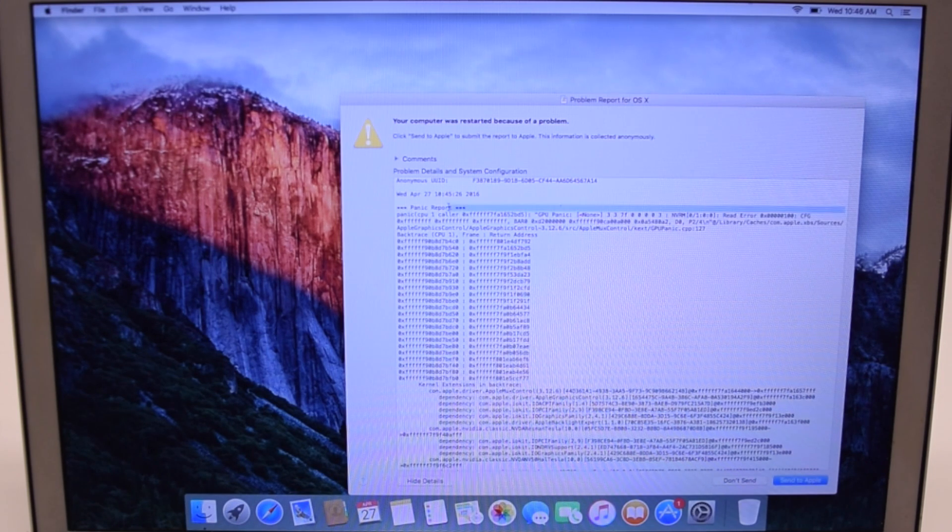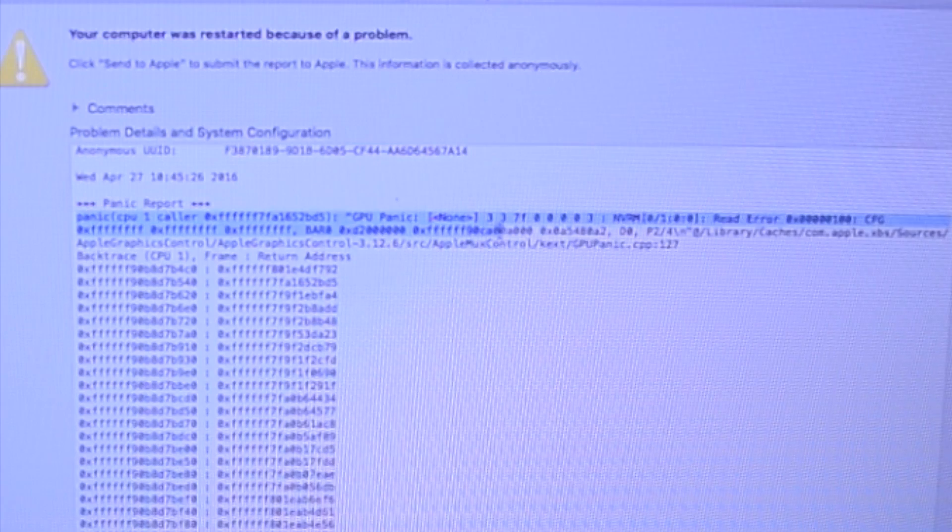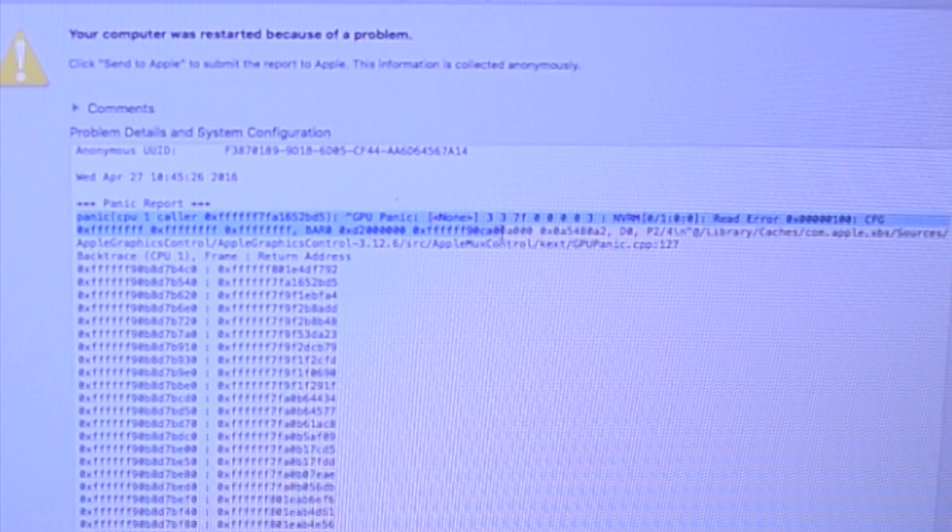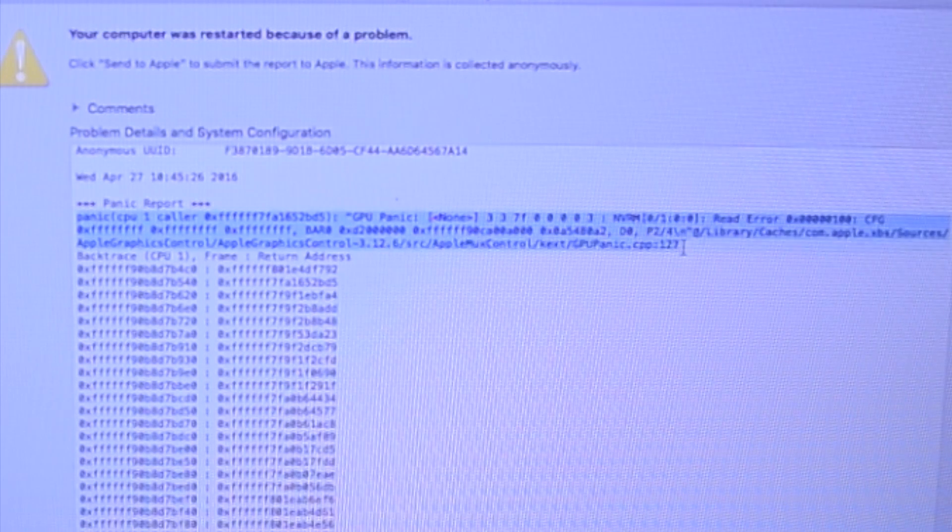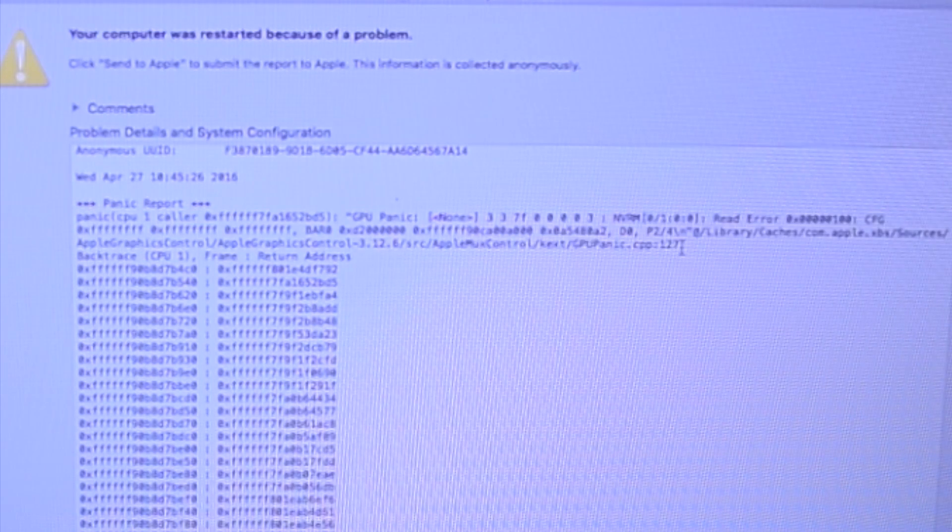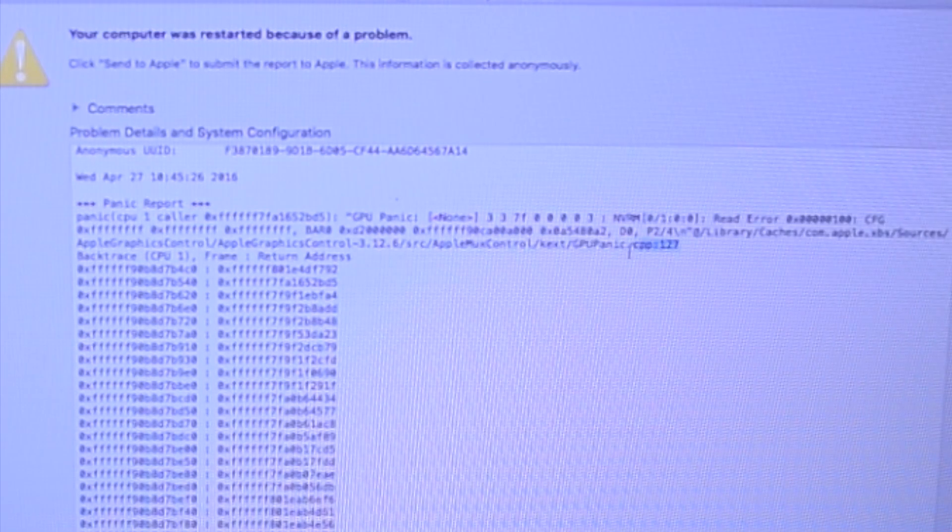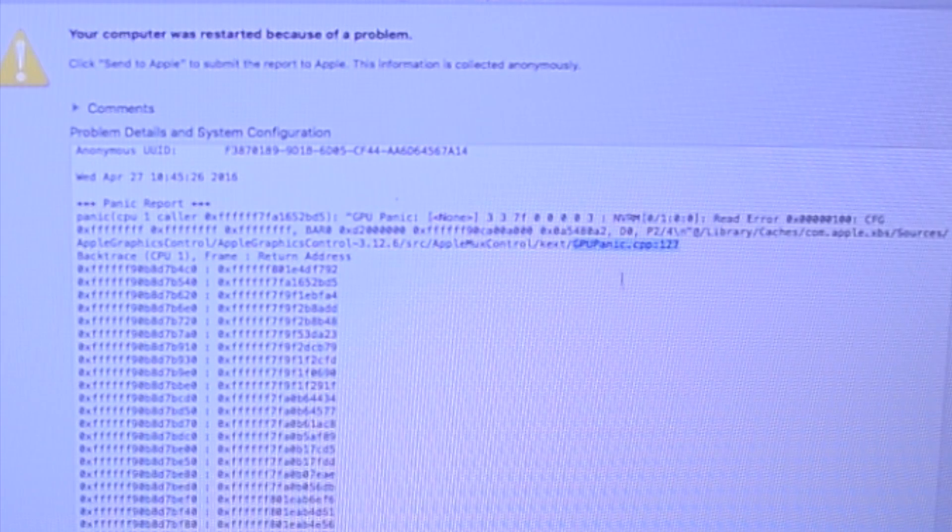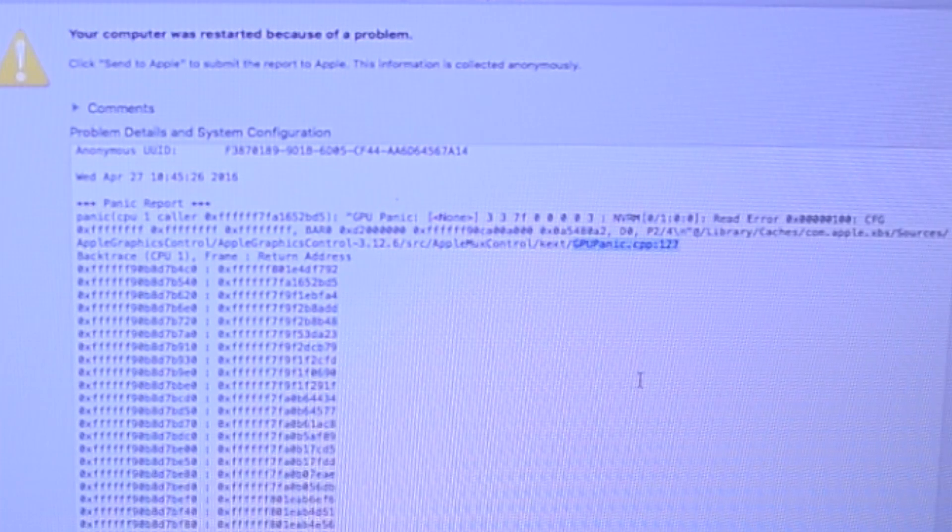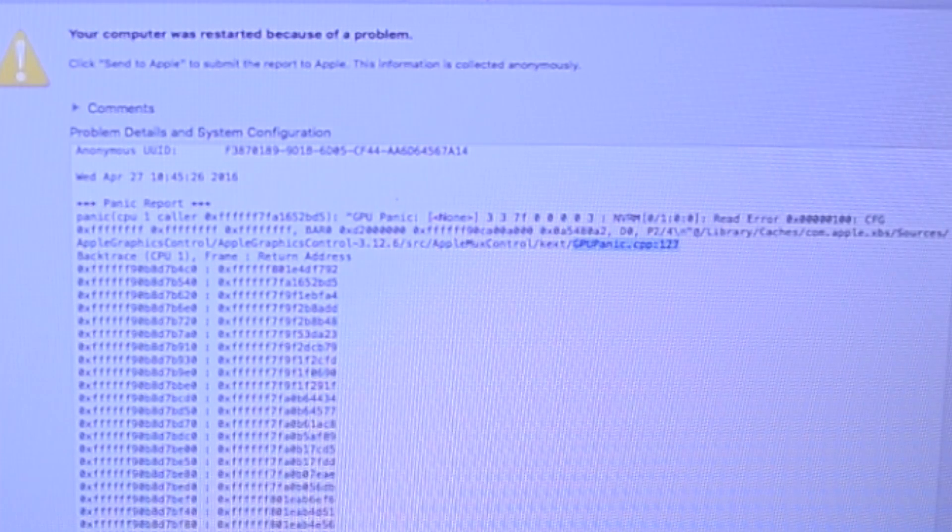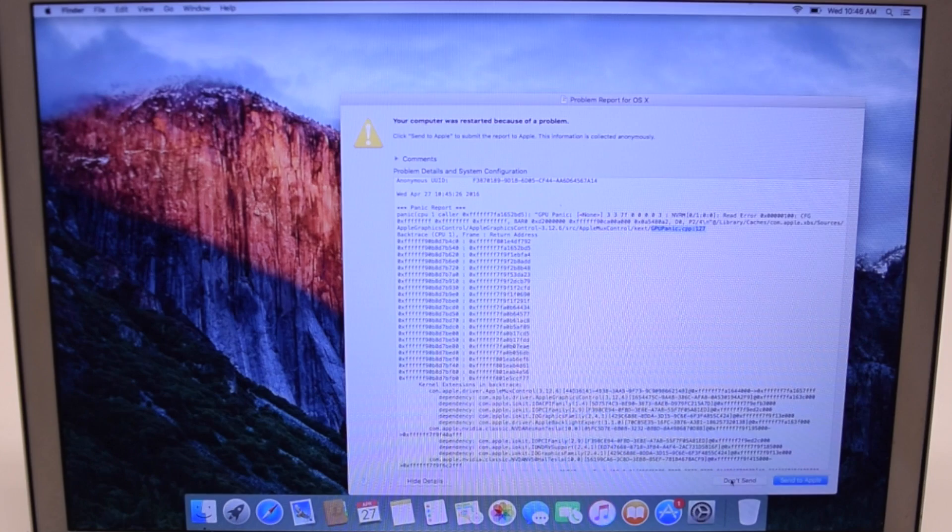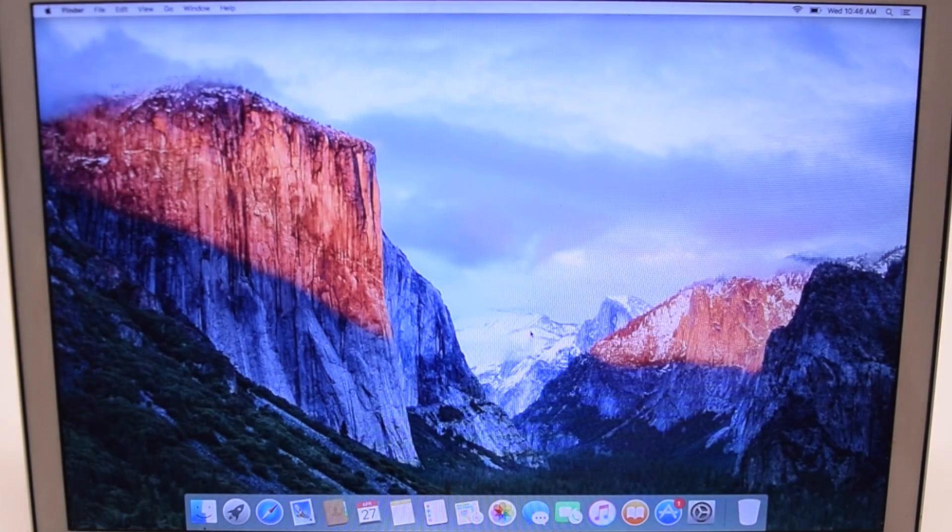There's a lot of data and it looks a little confusing, but at the end of the first paragraph on the last line you can see a caller. In this particular instance it's a GPU panic. That means the graphics processing unit failed.